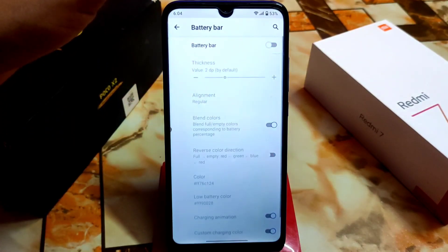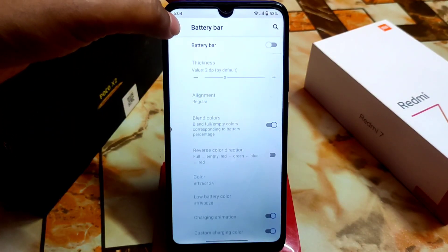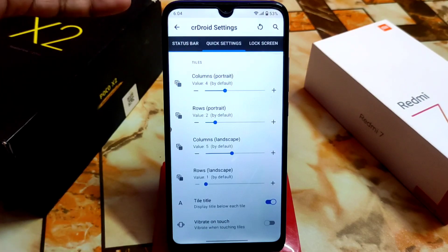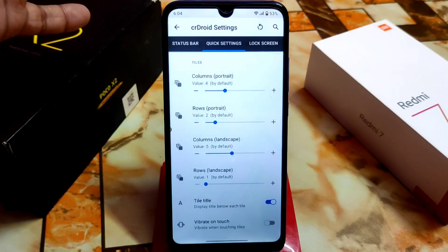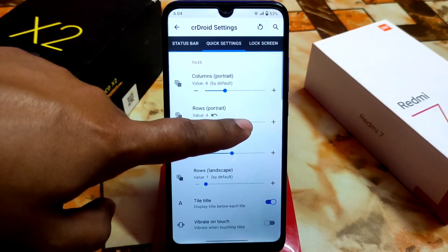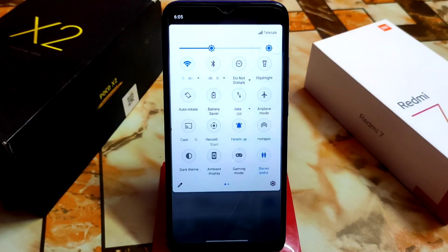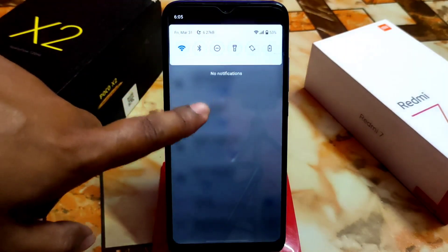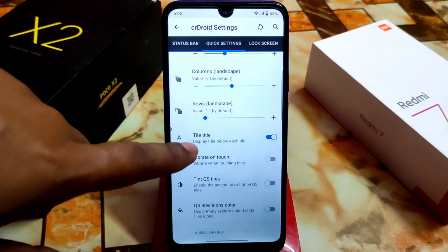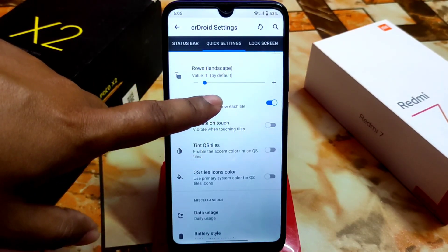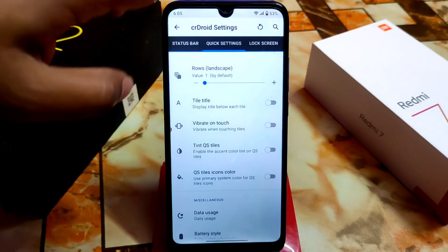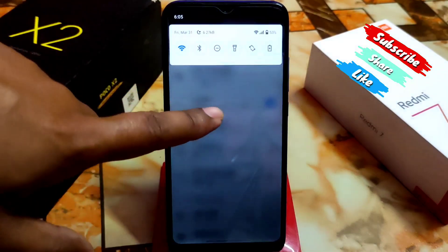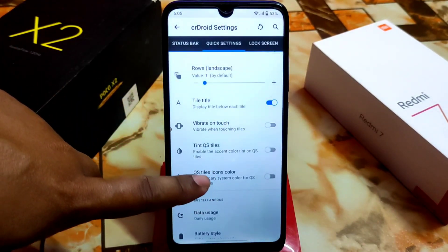We have battery percentage and battery bar customization. If you want to customize it, you can do so according to your choice, along with brightness control and other things. Then we have quick settings: you can set columns in portrait mode to four, rows to two, and customize rows in portrait mode. You can make it short or long as needed. We also have the tile title option — you can display or hide the title below each tile.